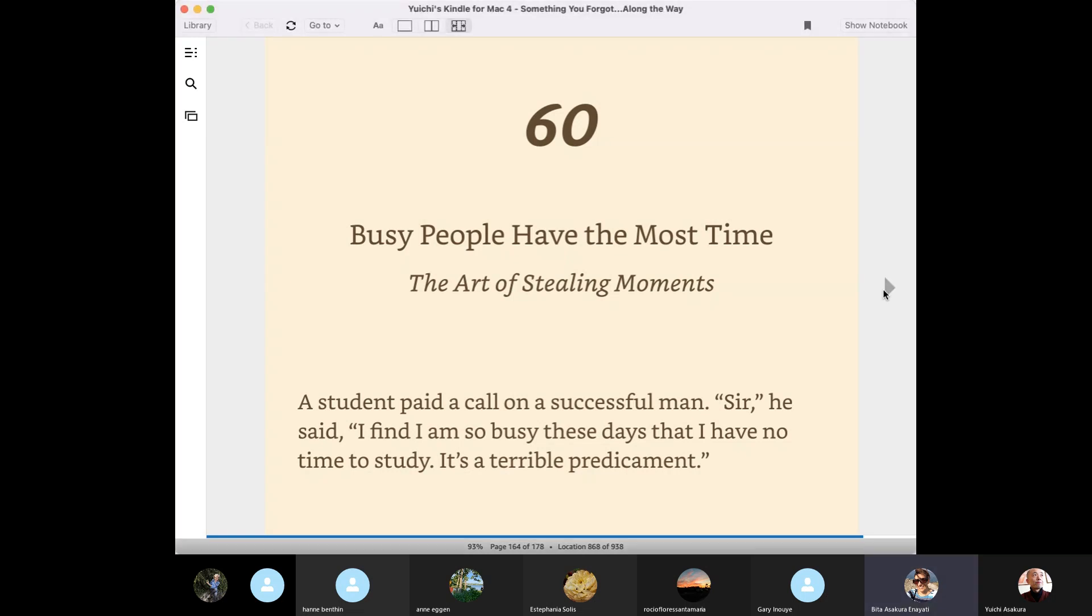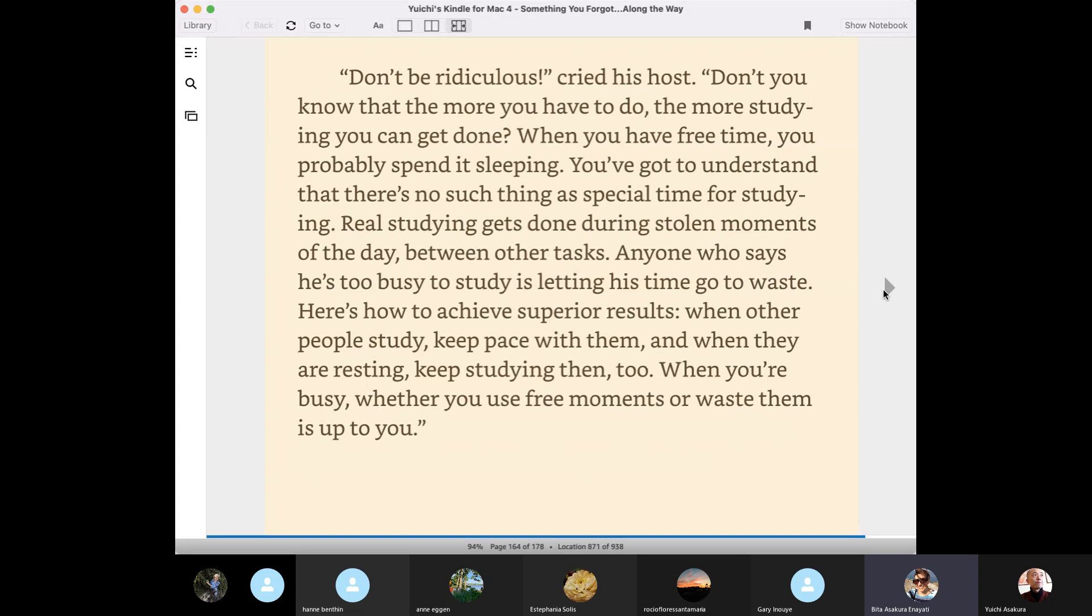Don't be ridiculous, cried his host. Don't you know that the more you have to do, the more studying you can get done. When you have free time, you probably spend it sleeping. You've got to understand that there is no such thing as special time for studying.